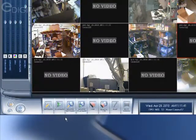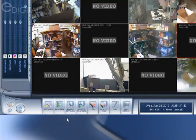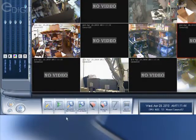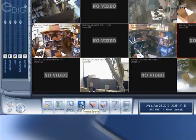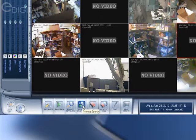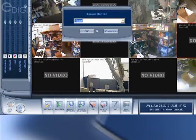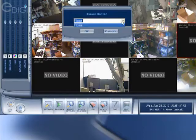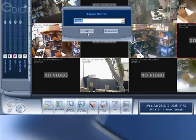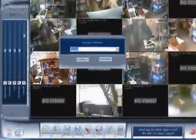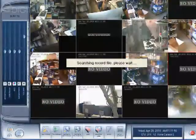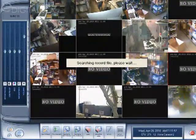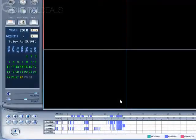Now, if you want to listen to audio that's been recorded, you'd go here to remote playback at the bottom. And you select the server. We only have one server. Click OK.